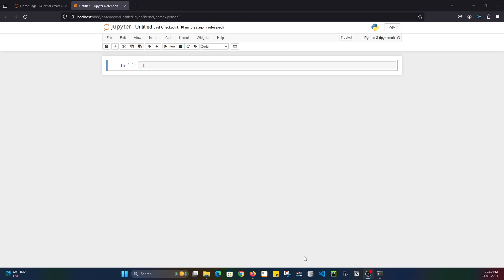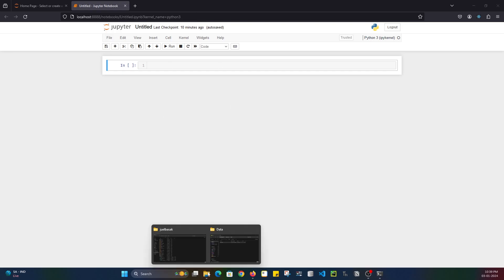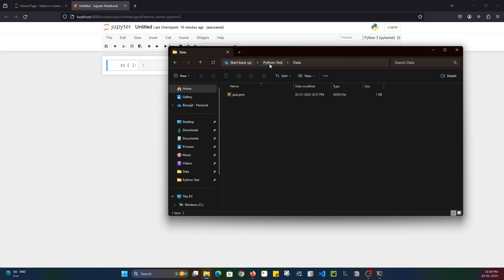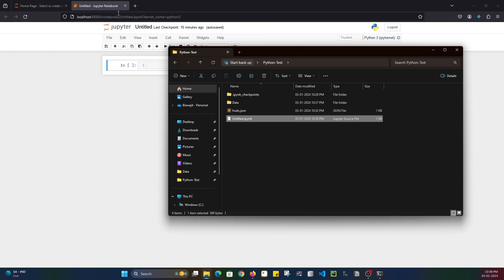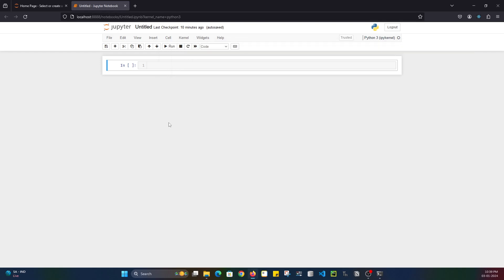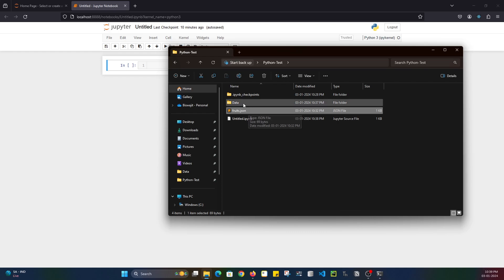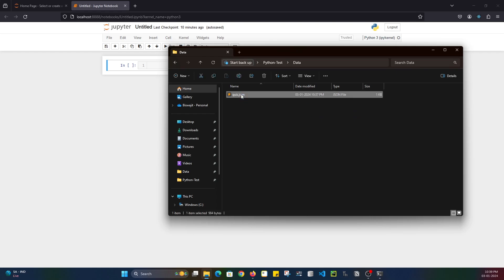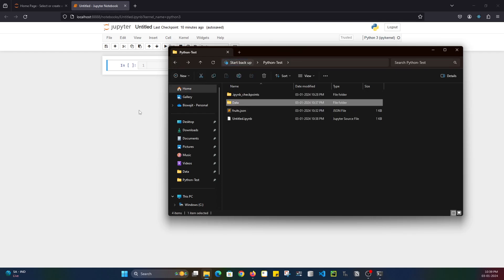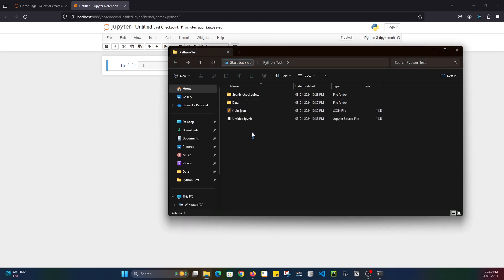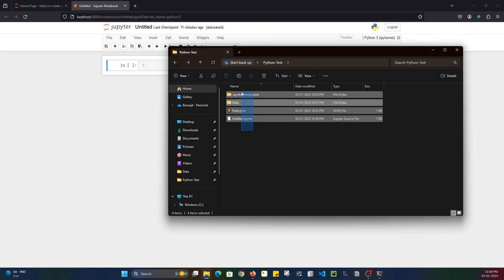Let me show you my directory structure. This is the current working directory that I am in. This is the particular Jupyter notebook file that I have opened. Inside that, you can see there is the fruits.json file, which contains details of fruits. And inside this particular data folder, there is another quiz.json file. So this is a very simple scenario — I will show you how you can change your current working directory.